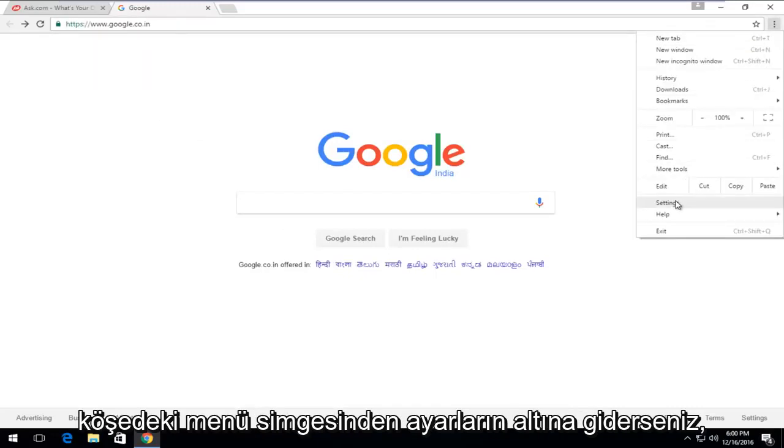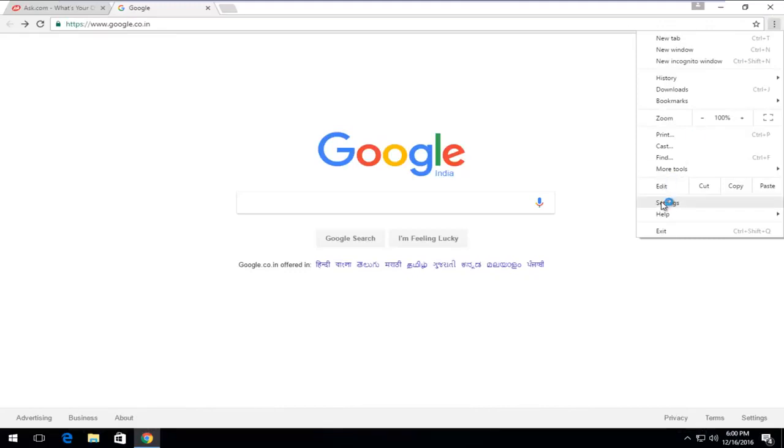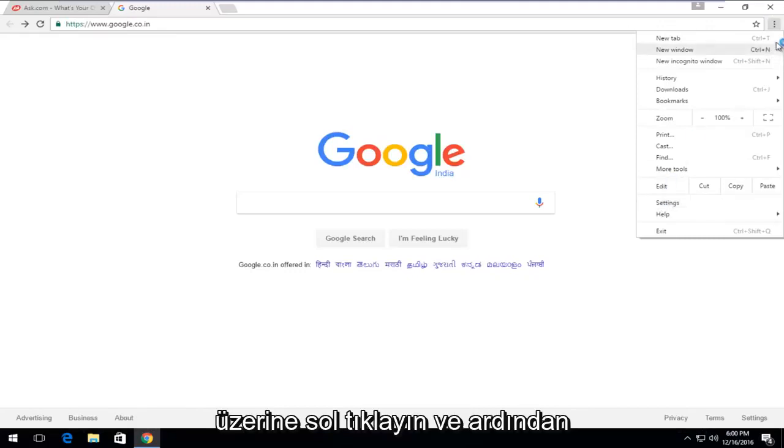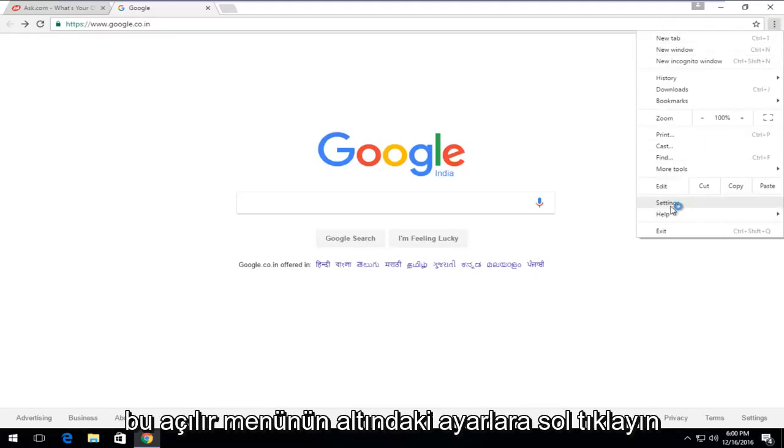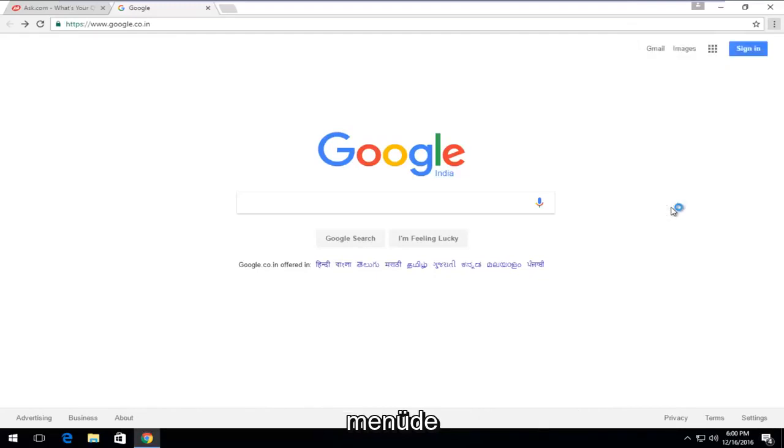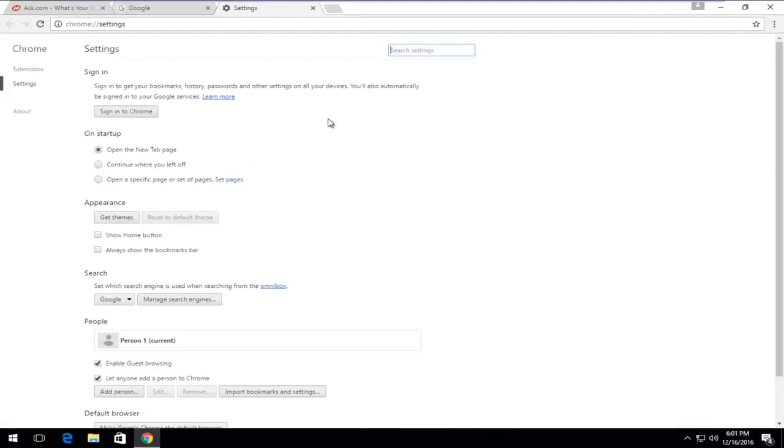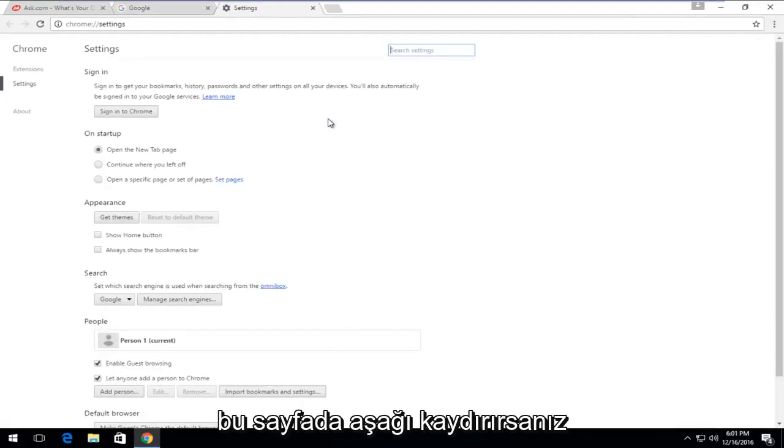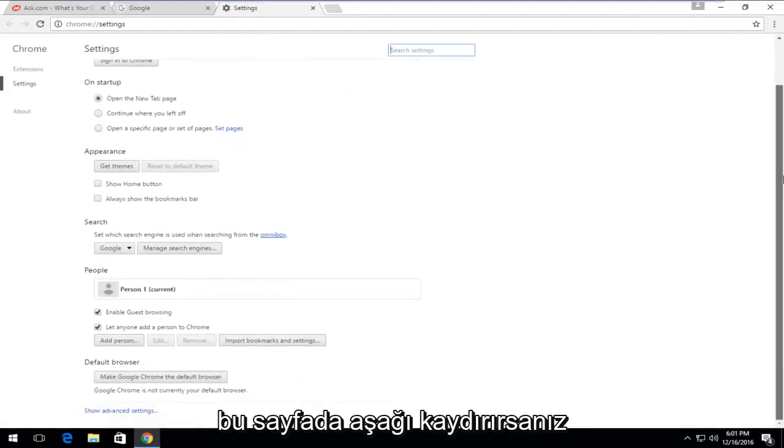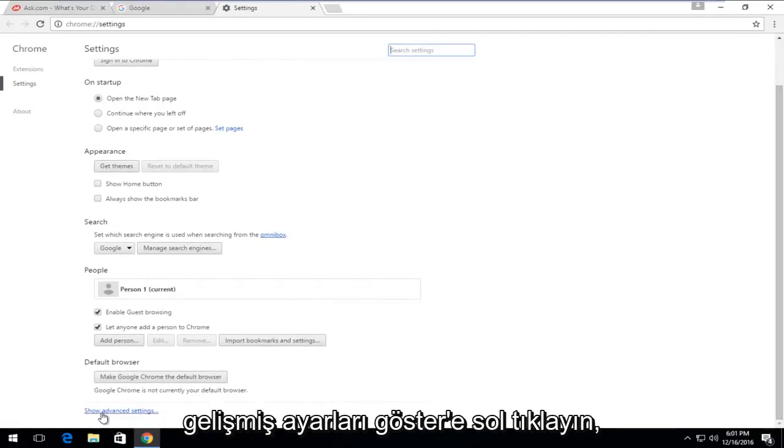If you go underneath settings from the menu icon up in the top right corner, just left-click on it and then left-click on settings near the bottom of this drop-down menu. If you scroll down on this page, left-click on show advanced settings.